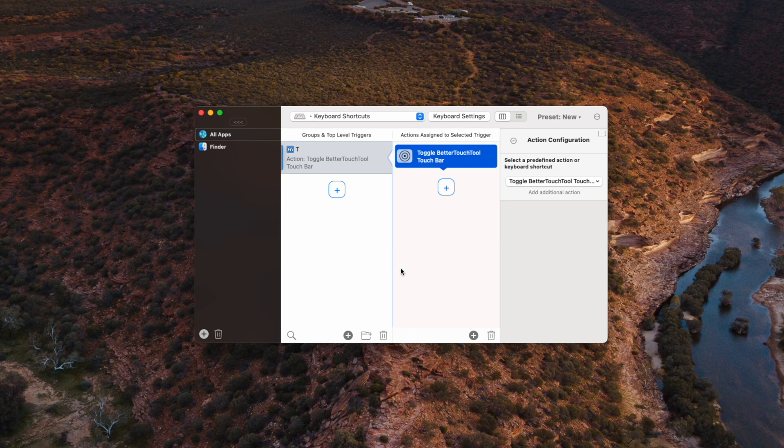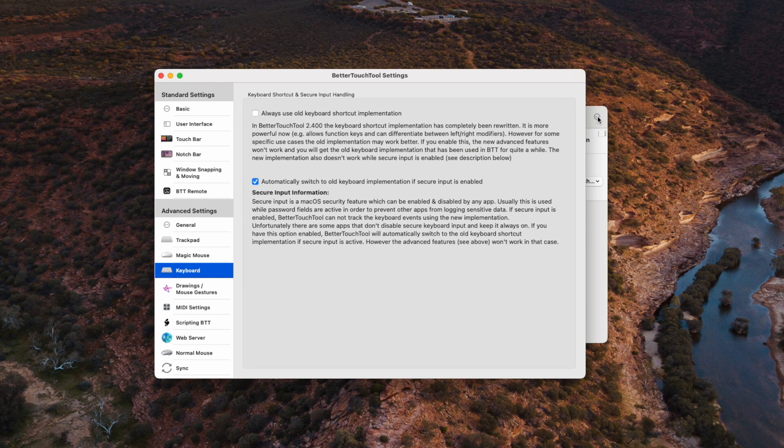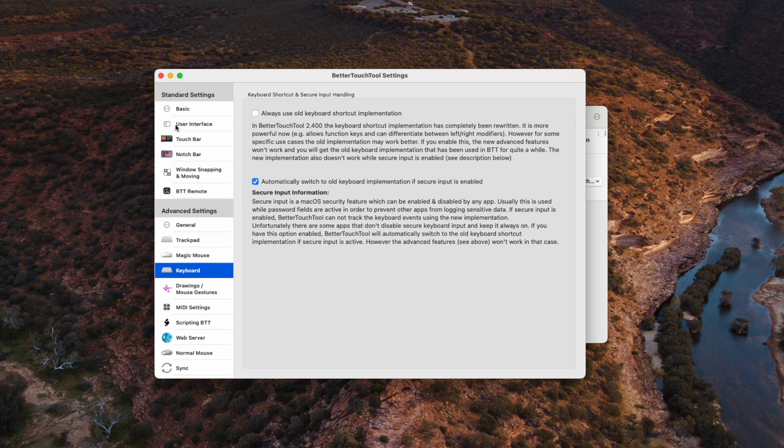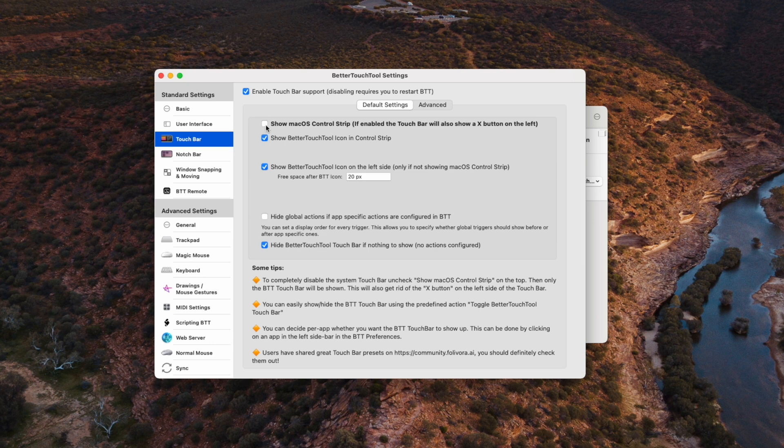And the next thing you'll need to do is to hit this button in the top right corner with the three dots and then go over to touch bar. Now, this should be on already. If not, click on that and restart it. Now, there's an option to show the Mac OS control script. I can keep that off because otherwise it's just going to crowd into our touch bar here.